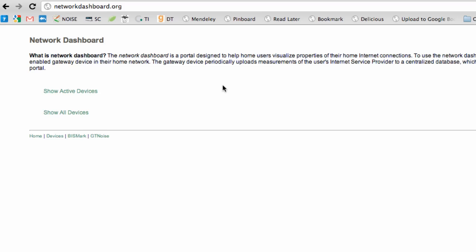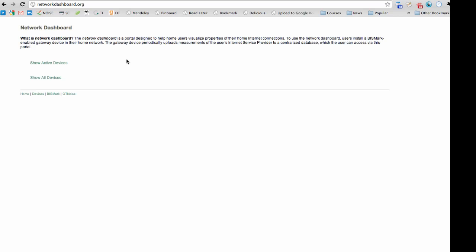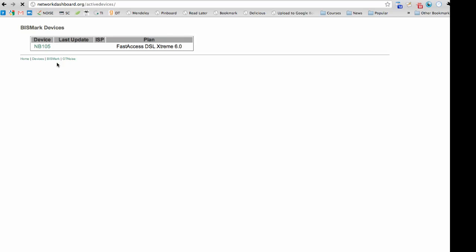A user can access historical information about the performance of their home network at the network dashboard at networkdashboard.org. Clicking on Show Active Devices shows a list of Bismarck devices that are actively reporting measurements from different homes.